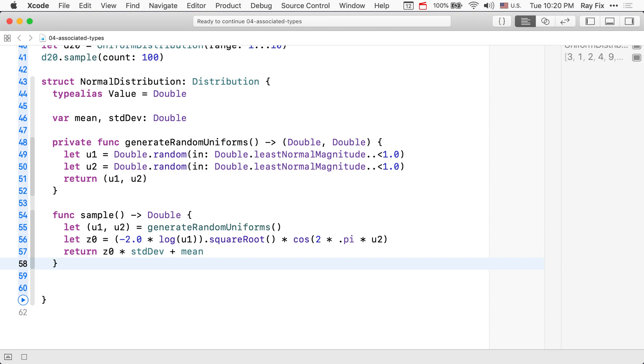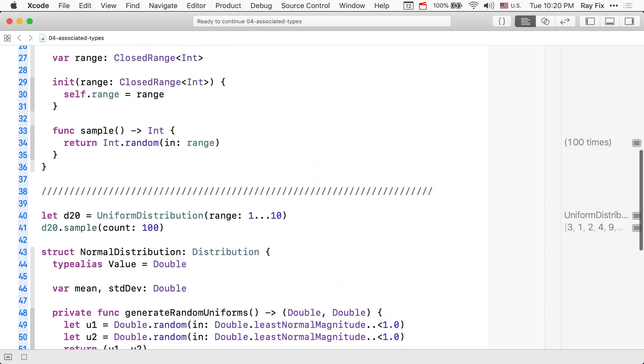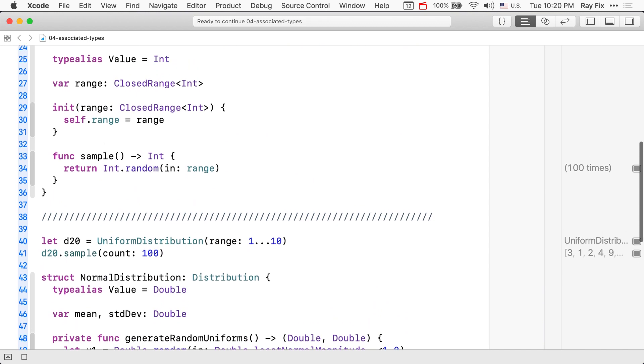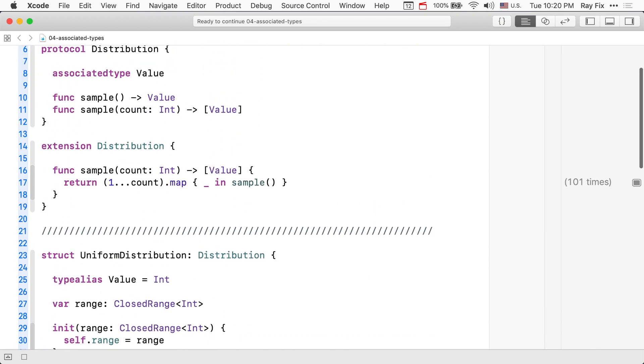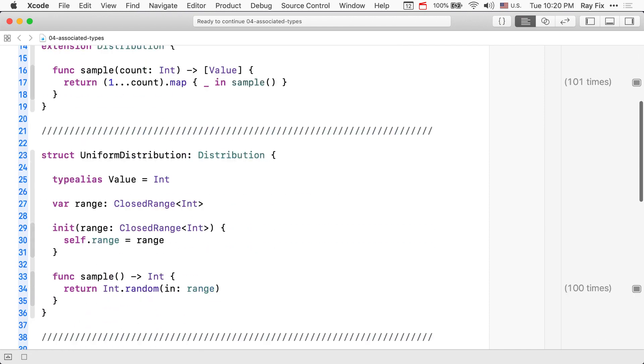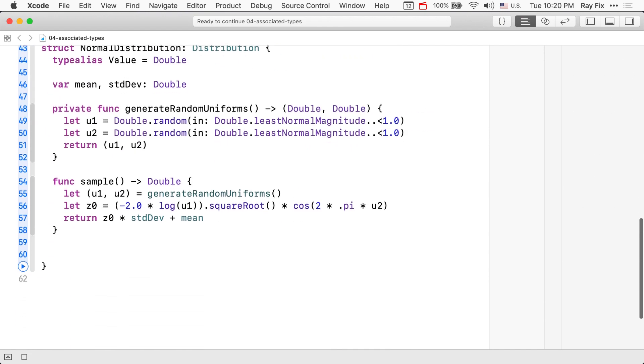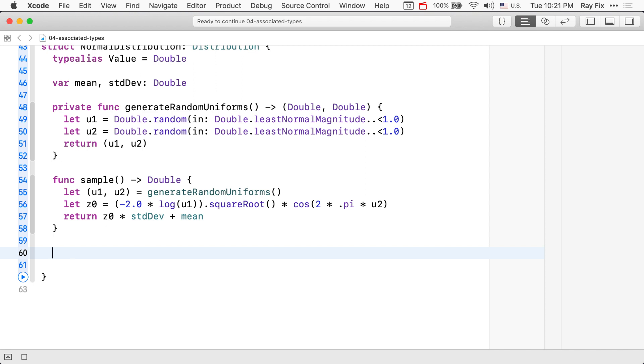One of the interesting things about this algorithm is it actually generates two random uniforms at a time. Now, since sample of count is a customization point in our protocol here, we can make a custom sample that is faster, that utilizes the fact that there are two random numbers being generated.